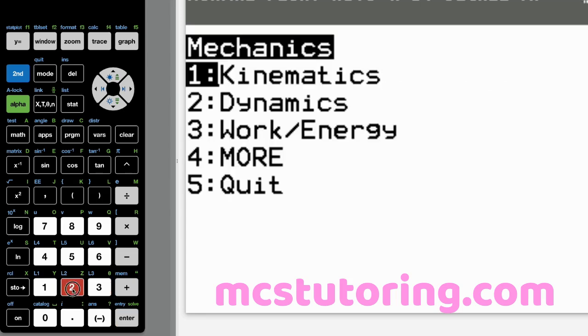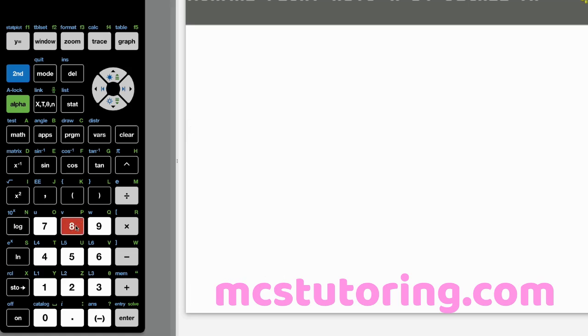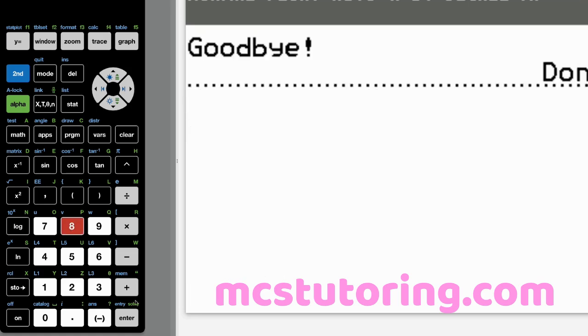And then let's go to dynamics. You've got all the basic dynamic equations there. Newton's second, weight, friction, F net, tension of a string. Actually, it's even off the screen, but it does show up on the calculator itself.